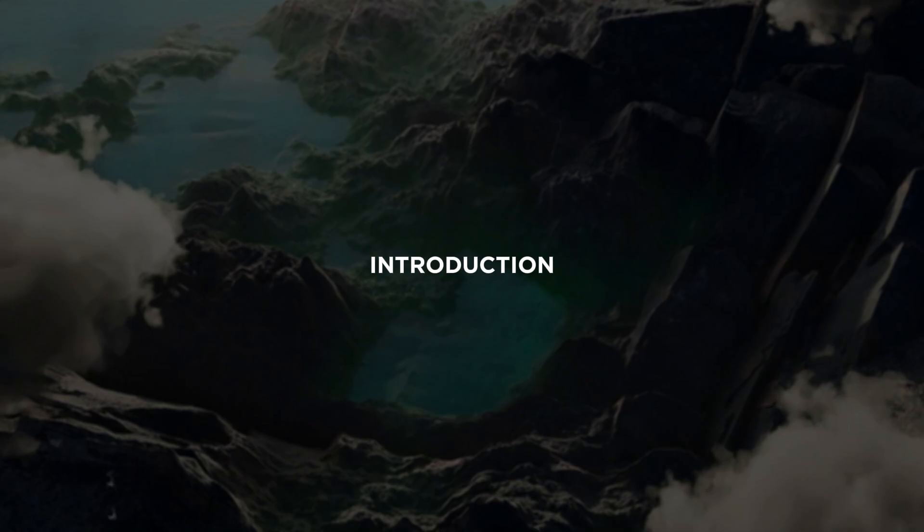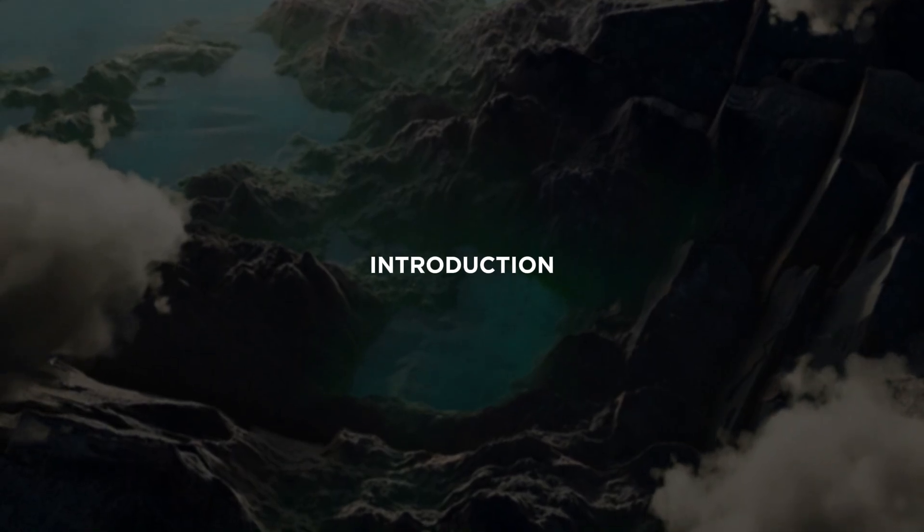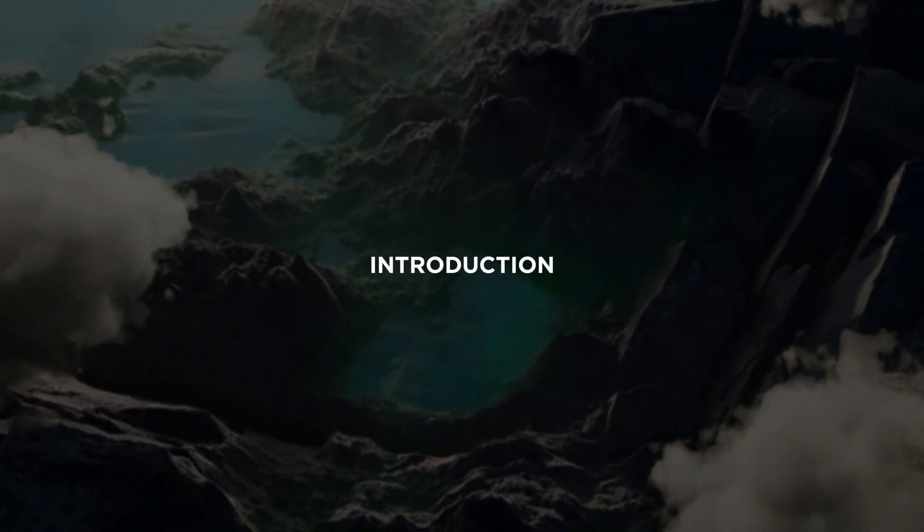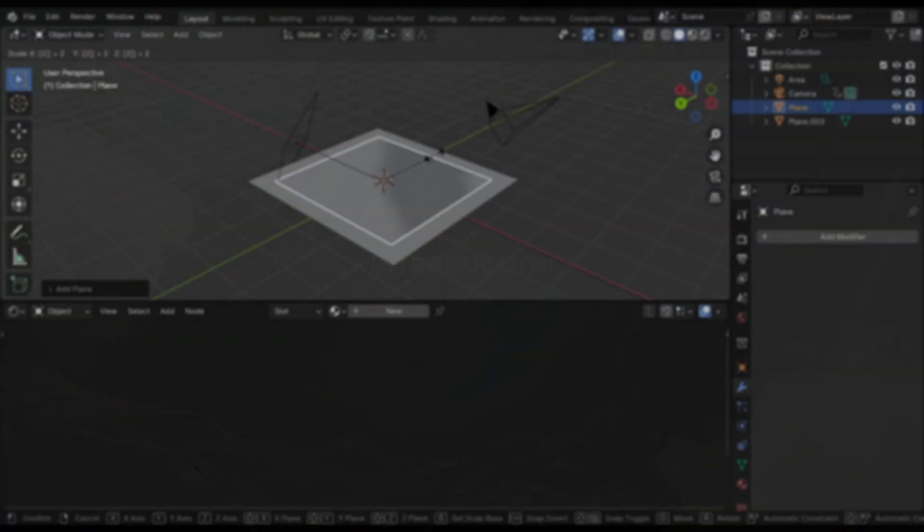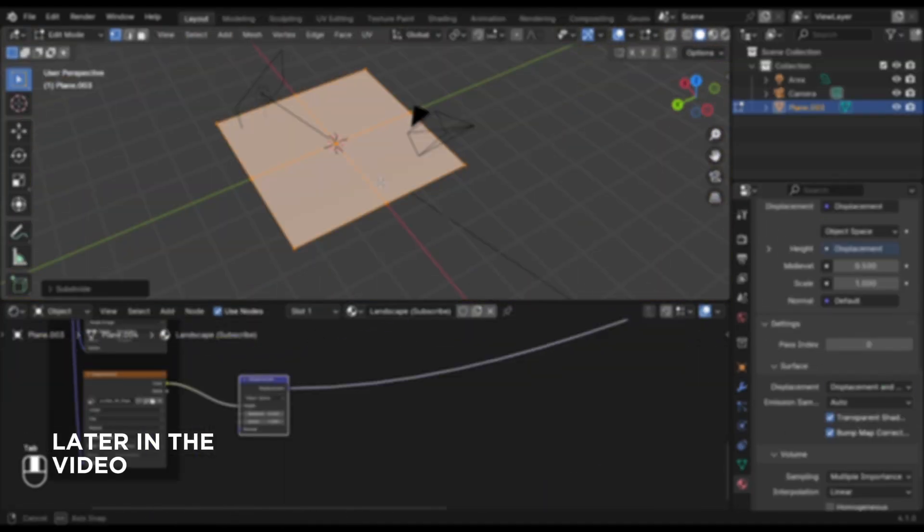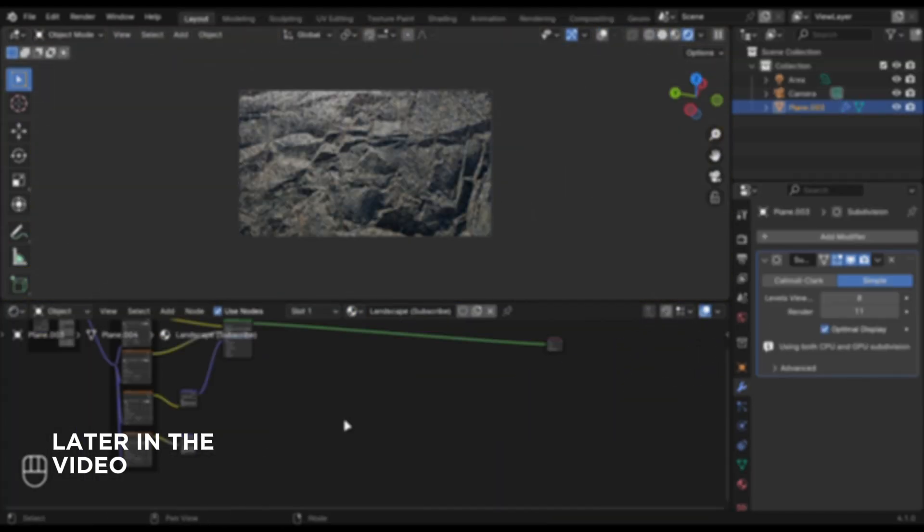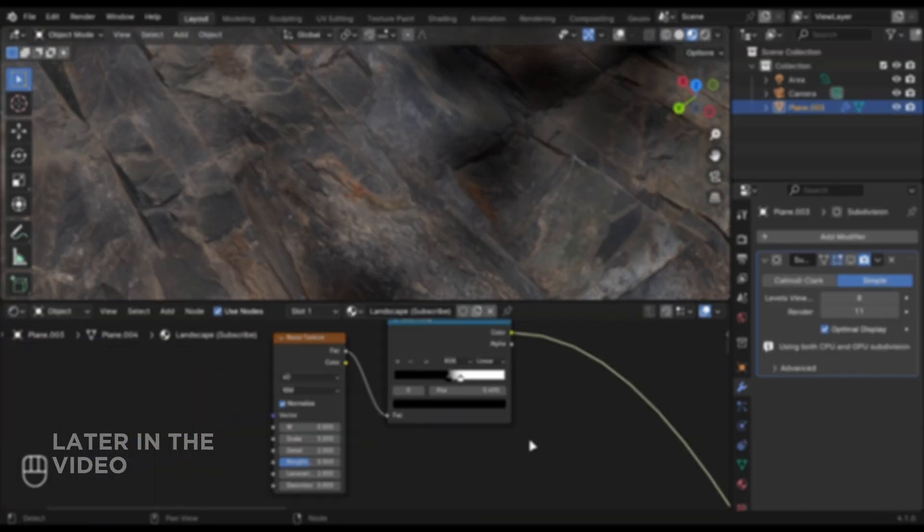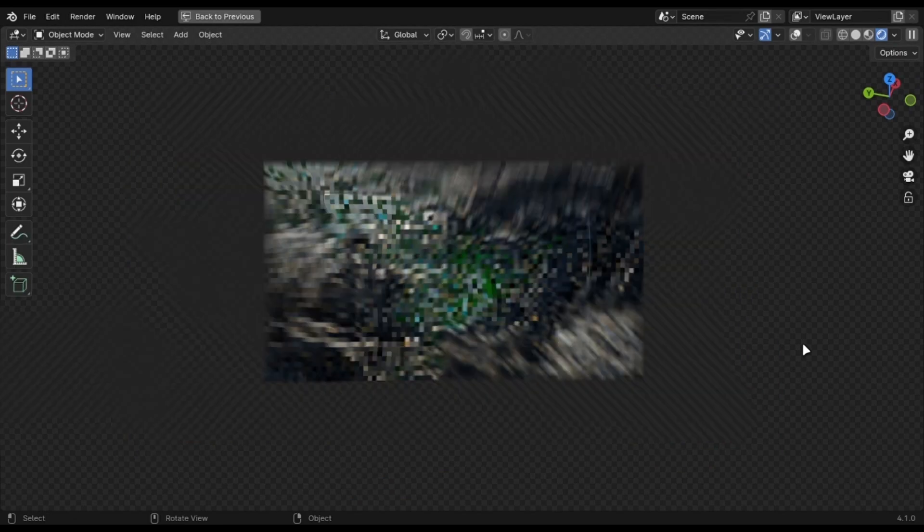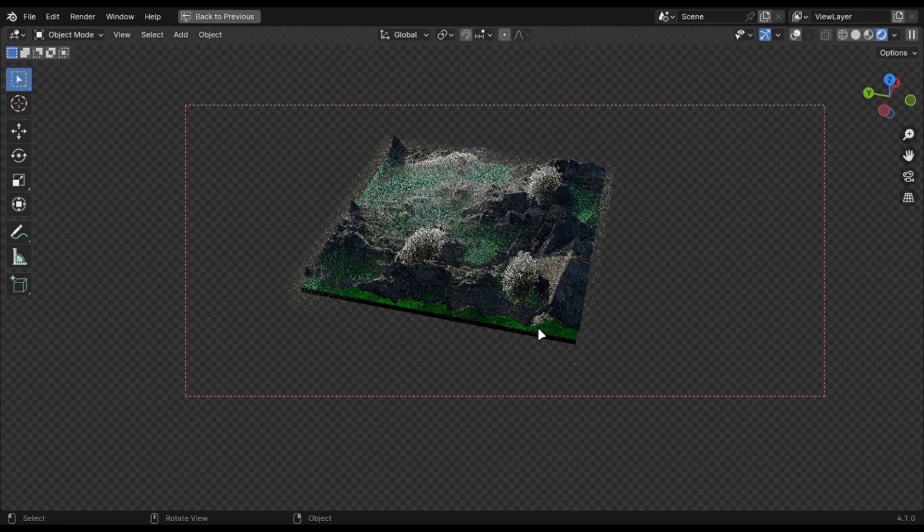This setup took me more than 50 hours to get right, and in this video I will cover everything from the basics to advanced techniques, including displacement maps and masks to create realistic landscapes, adding clouds and animation to bring it to life.